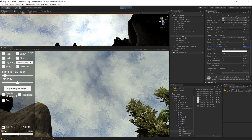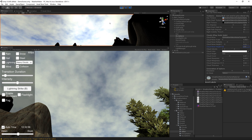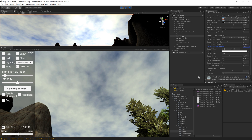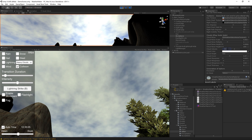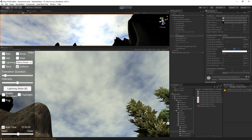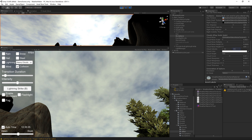You'll want to probably leave those close to the default values, but feel free to play with them if you want to produce some different kinds of cloud effects. Moving on to velocity — pretty straightforward. This is X and Z. Even though it says Y, it's really Z. So you can have your clouds move in different directions.